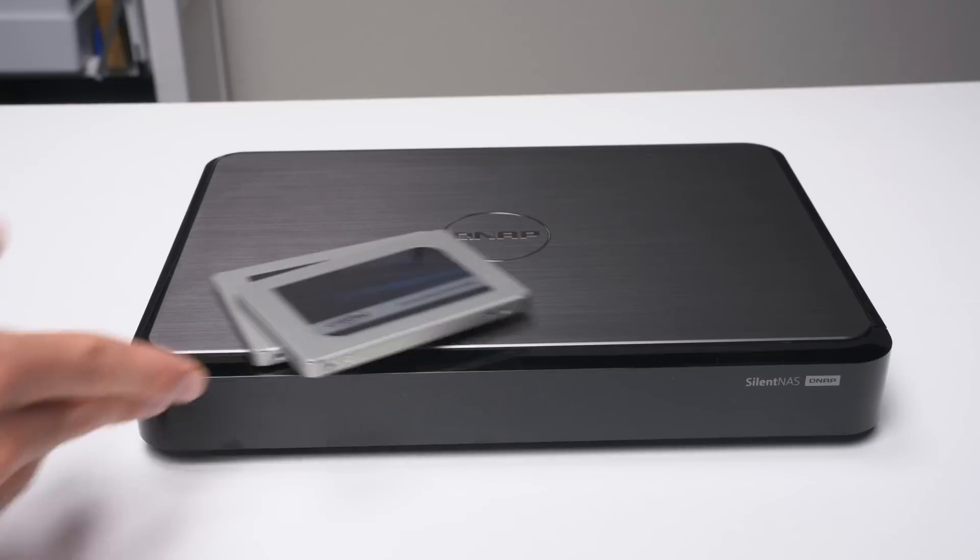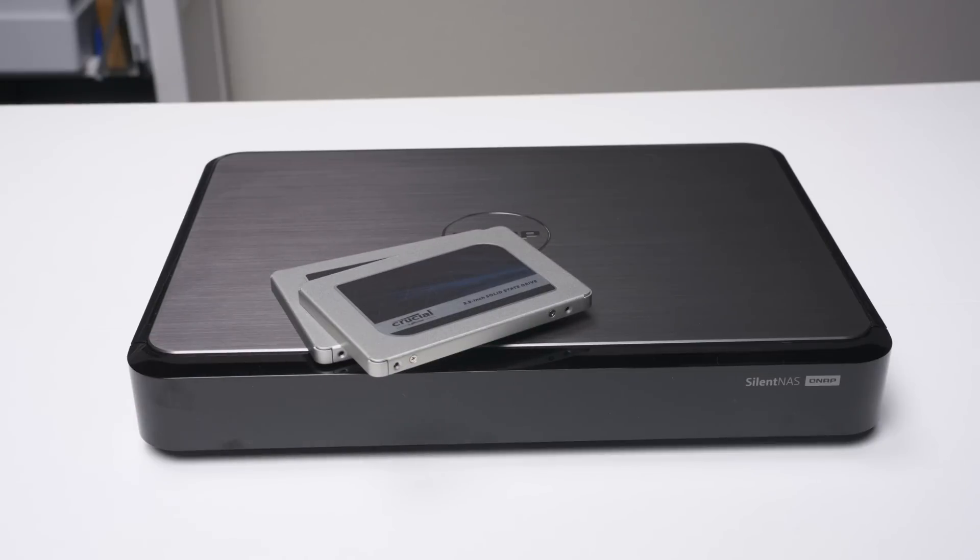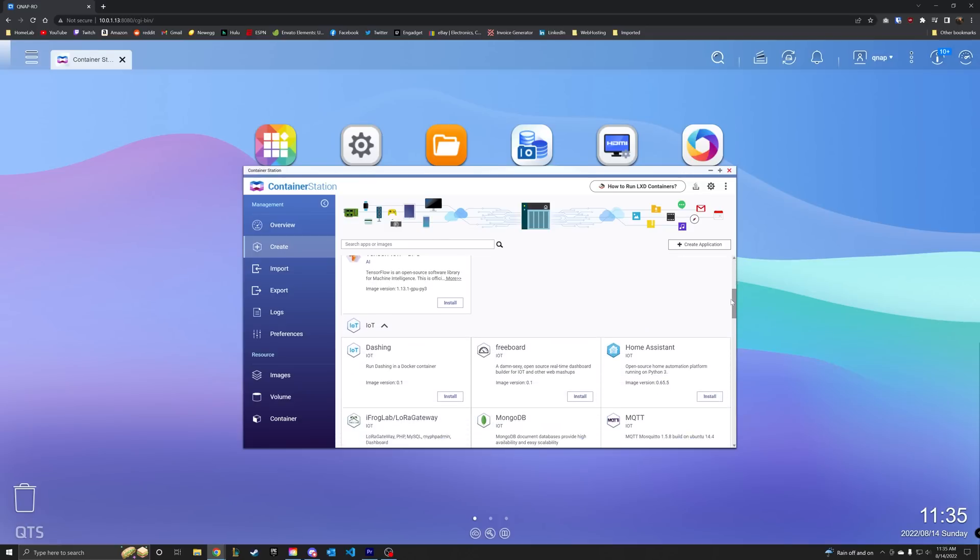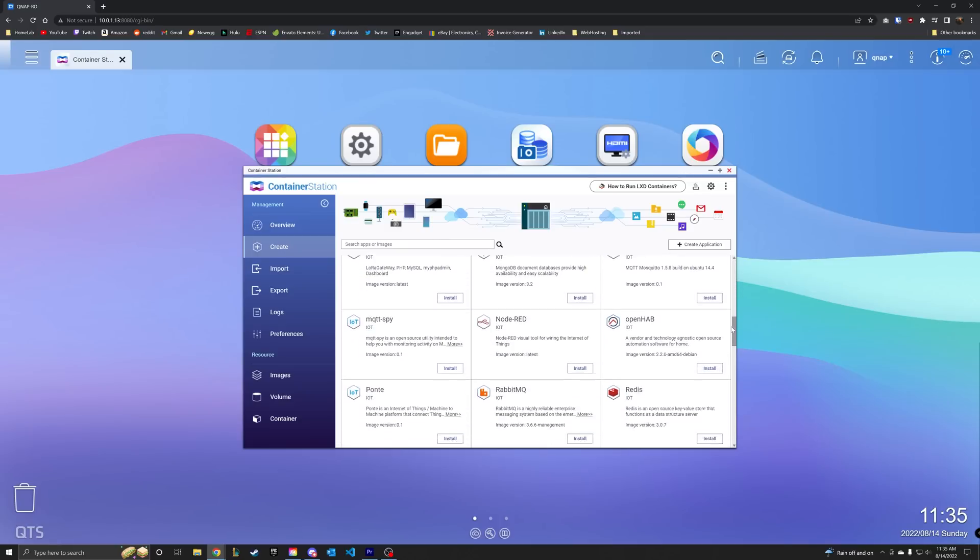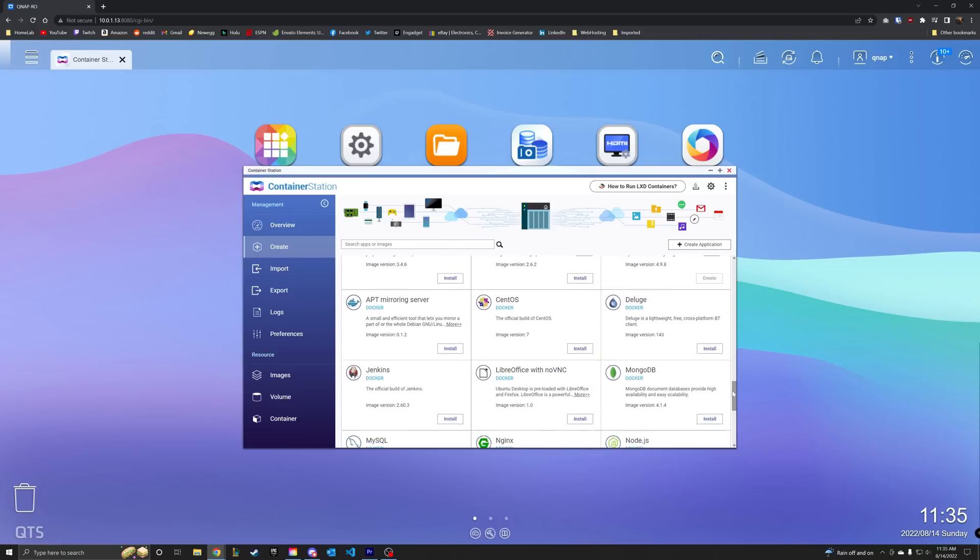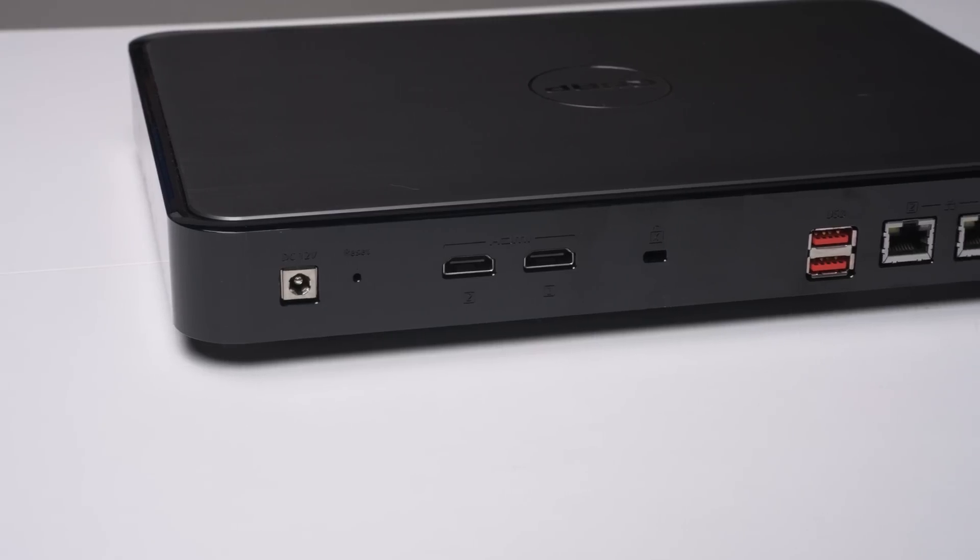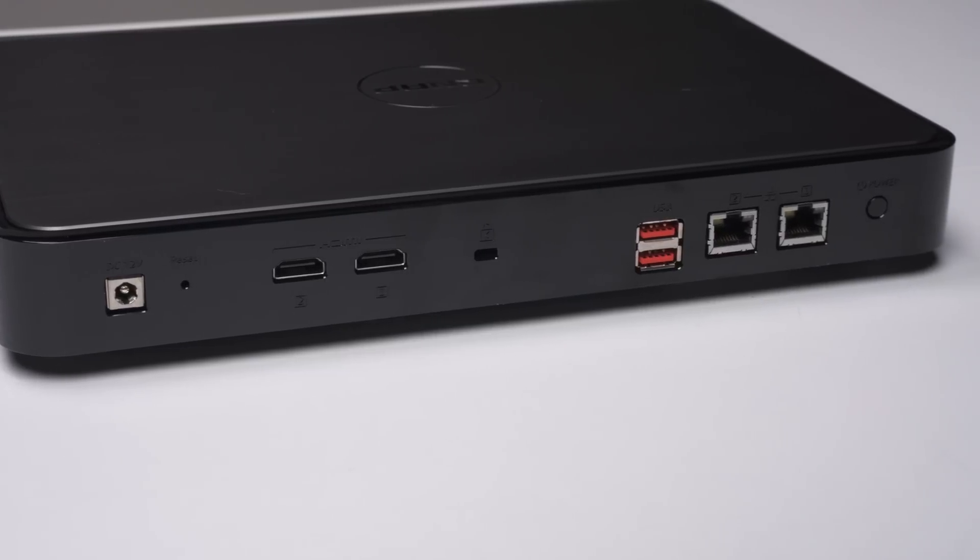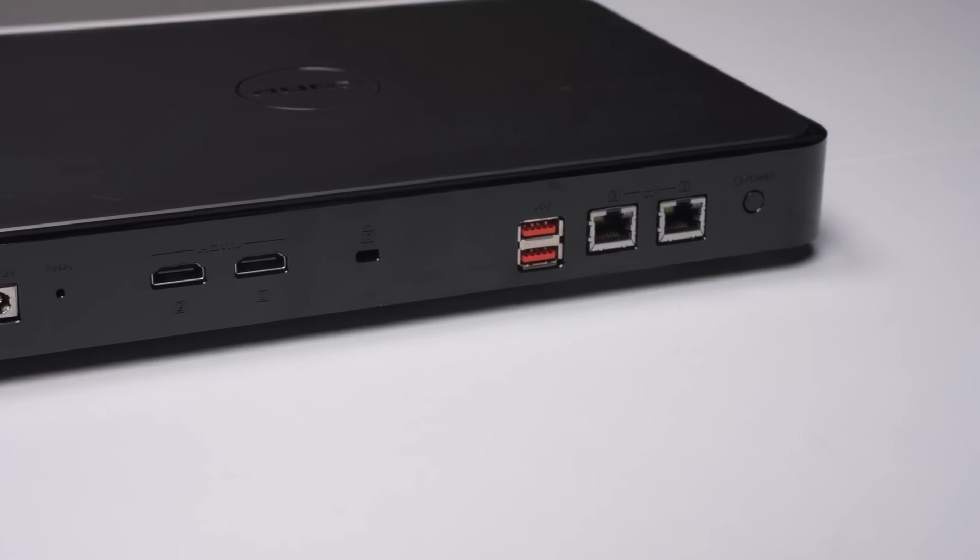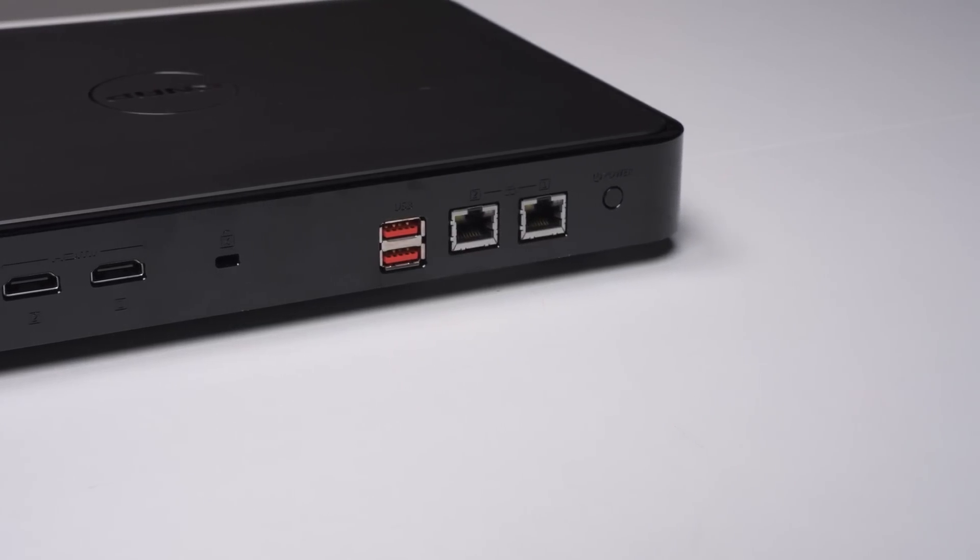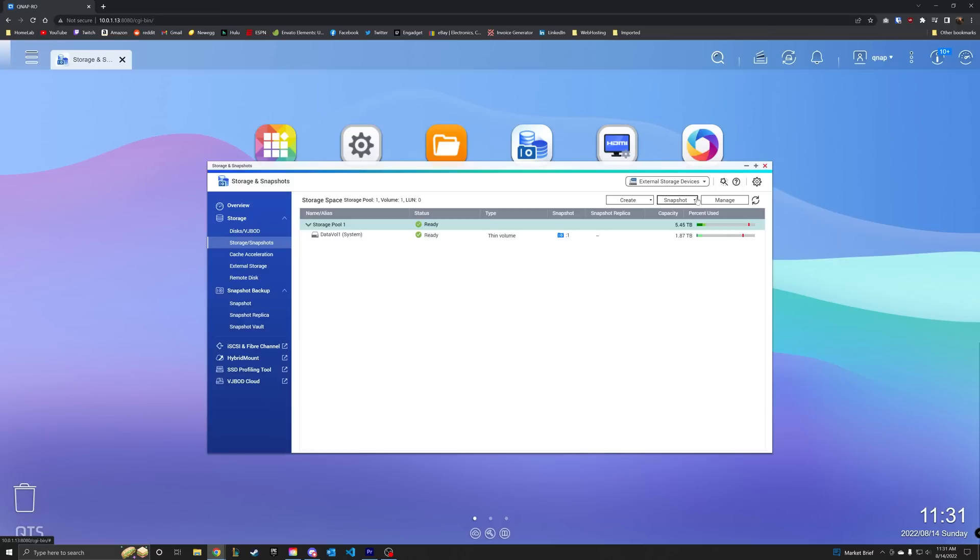Along those same lines, the fanless nature of it keeps it completely silent, but obviously this depends on if you use solid-state drives or hard disks. The feature set on this device as a server is excellent for their target audience. This is designed for those folks who don't necessarily want to set up or manage a full-fledged server with Proxmox and virtualized TrueNAS or Unraid or anything like that. Being able to easily deploy apps and containers right out of the box is extremely convenient. Another pro is the I/O on here. Dual HDMI, dual 2.5 gig networking, and dual USB 3.2 Gen 2.